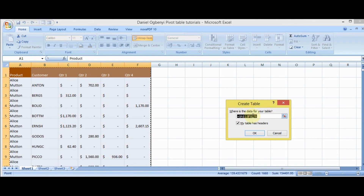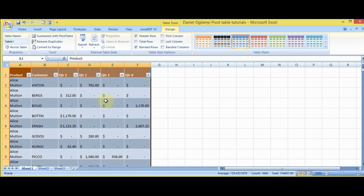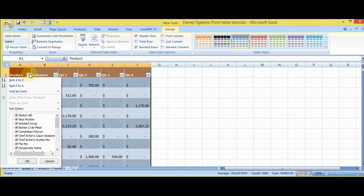The data ends at F278 — that is this row header 278, which goes down. If it is not up to 278 you can manually indicate it and type 278. The next thing is this checkbox indicating 'My table has headers.' These are the headers: Product, Customer, First Quarter, Second Quarter, and so on. So you tick yes.